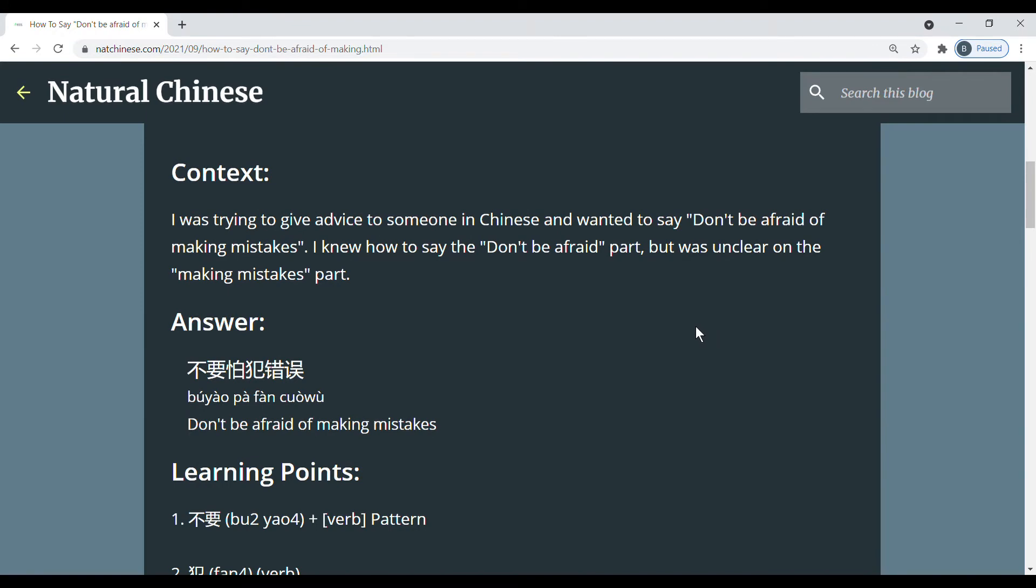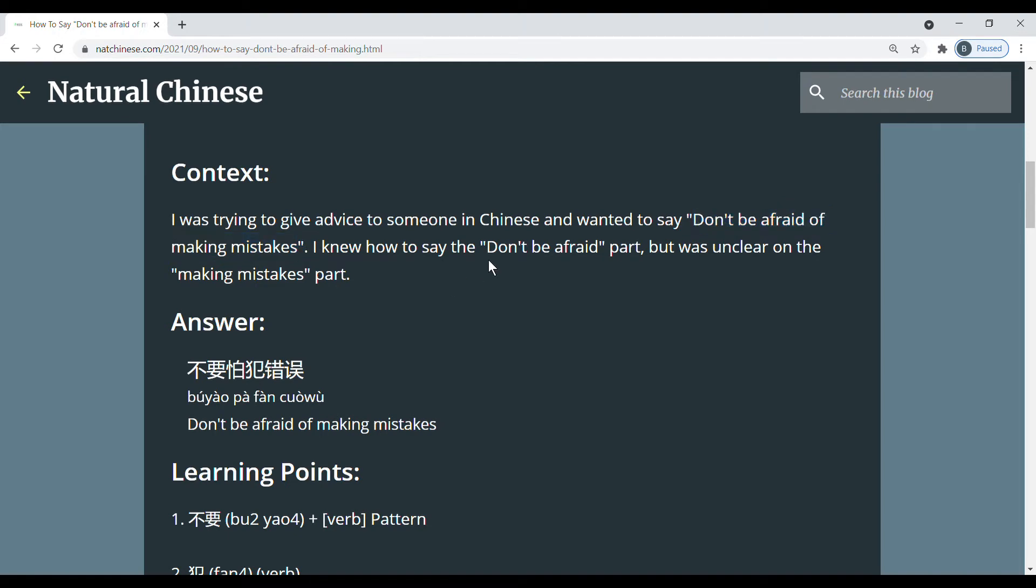So the context of the situation was I was trying to give advice to someone in Chinese and I wanted to say don't be afraid of making mistakes. I knew how to say the don't be afraid part but was unclear about how to say making mistakes.